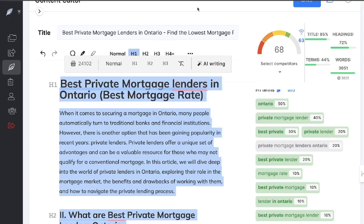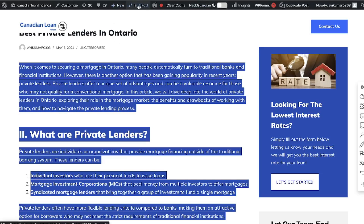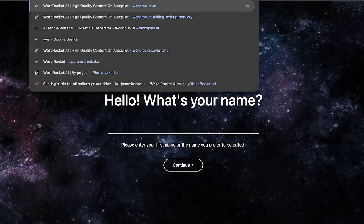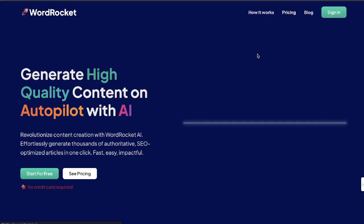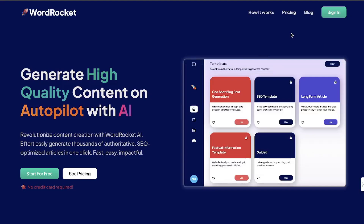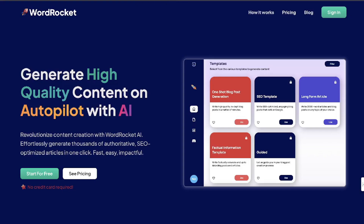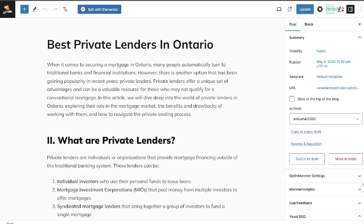I hope you enjoyed today's video and learned something new — if you did, give it a thumbs up. Also, if you want to try WordRocket for yourself, it's my new AI writer available completely free using your own API key. It's very easy to use and very affordable — you can generate content quickly and then use Neuron Writer to optimize it. Hope you enjoyed the video, I'll see you in the next one. Take care.